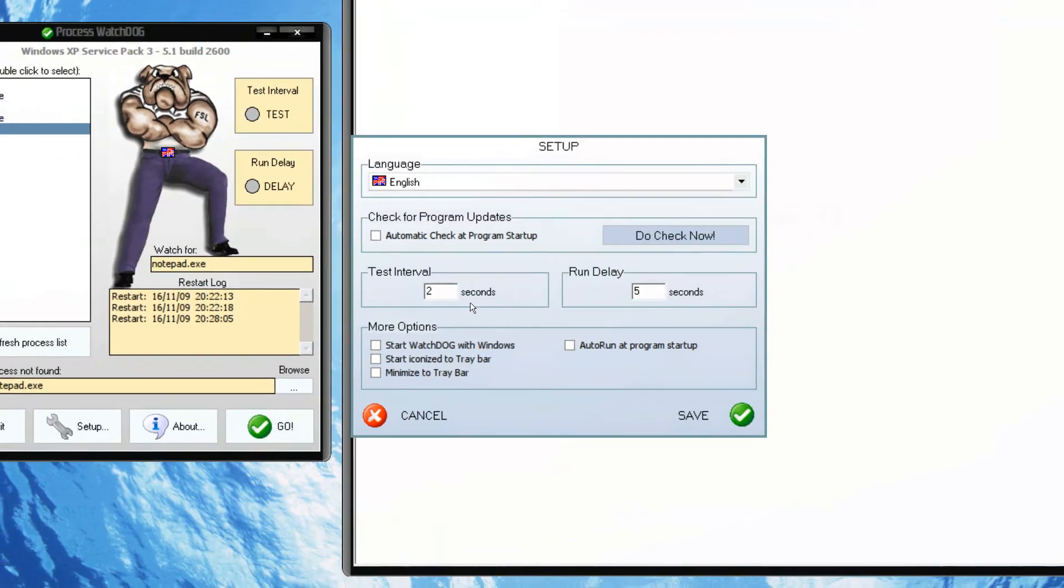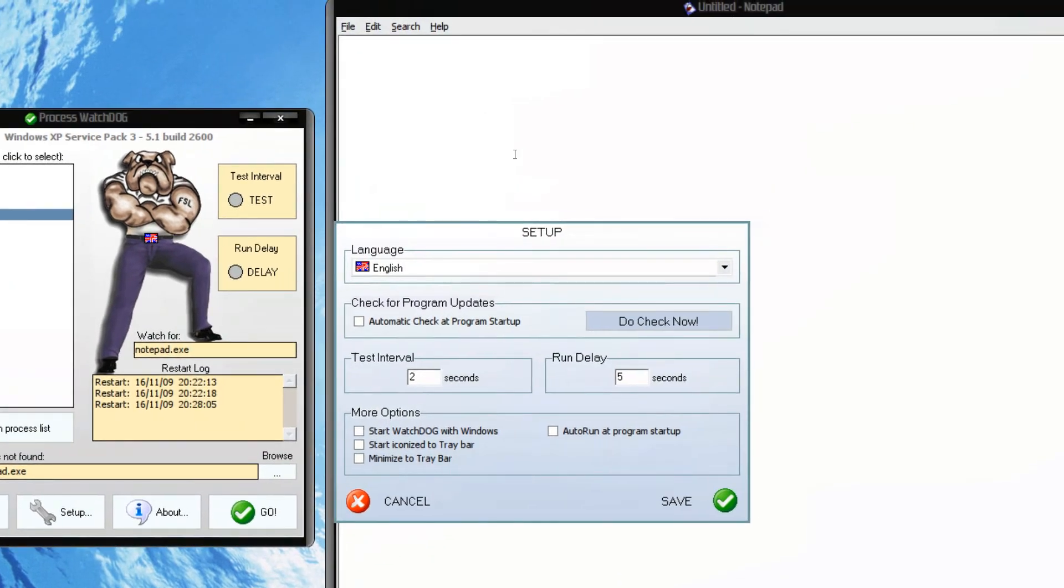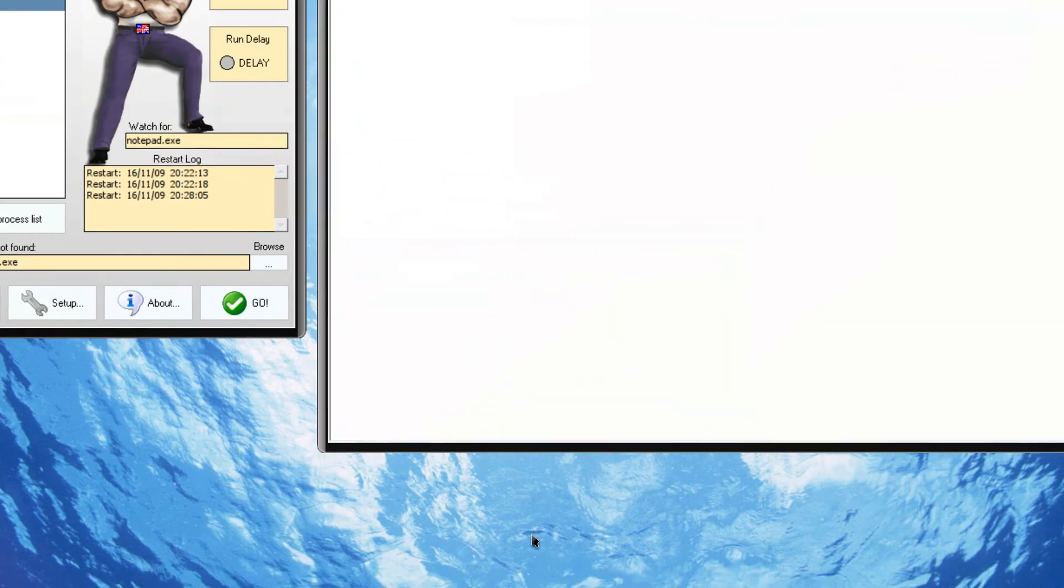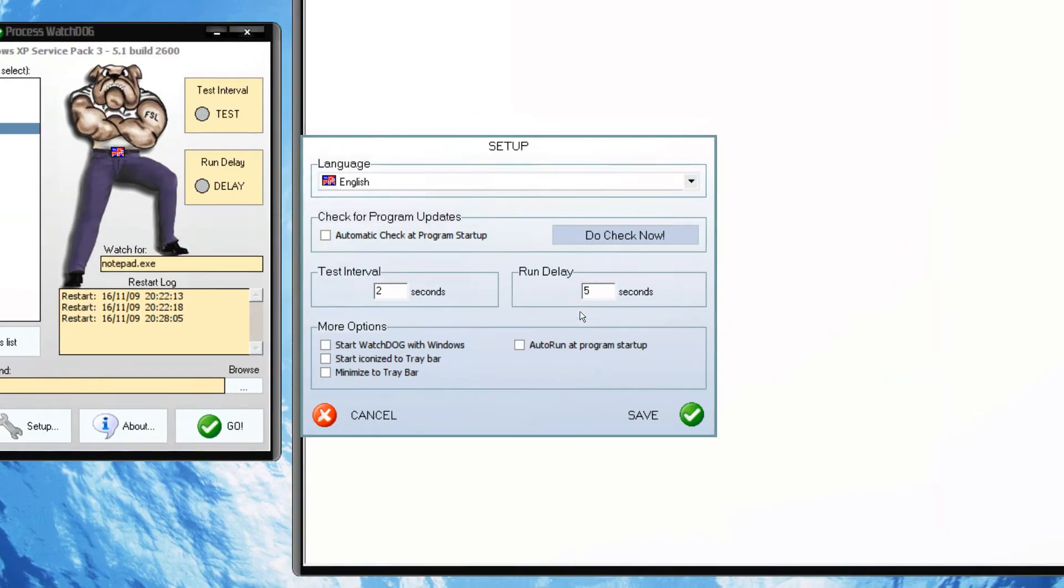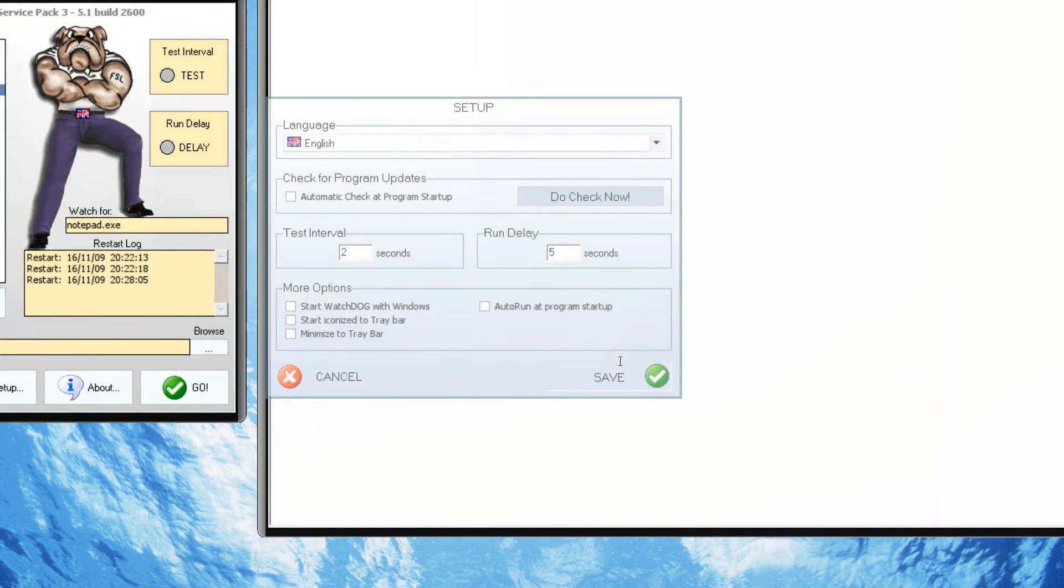OK, it will check every 2 seconds whether this process is running or not. And by the way, I am running this on Wine.